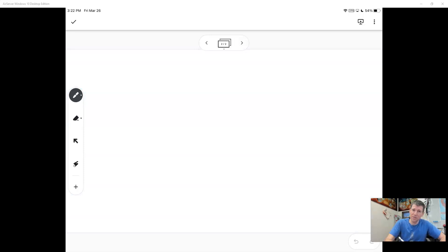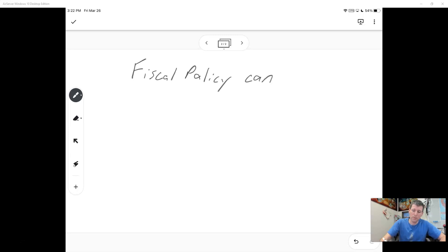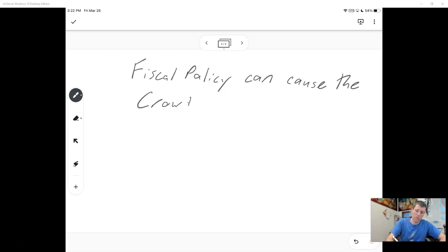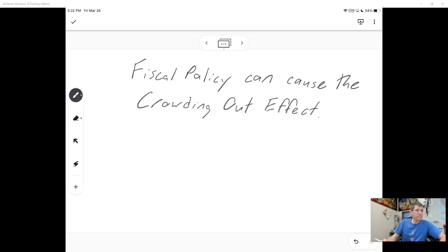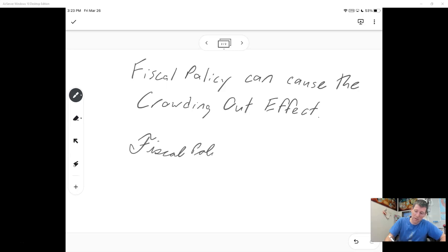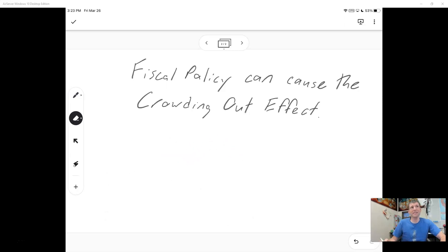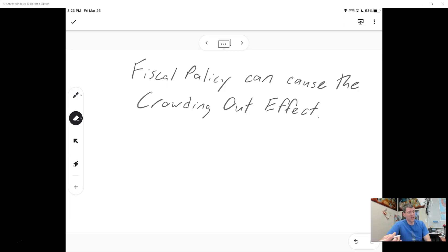One of the downsides of fiscal policy is that it can cause the crowding out effect. The crowding out effect is this: when you're doing expansionary fiscal policy, it can have unwanted side effects. The whole idea of the crowding out effect is not that this is what we're trying to achieve, but what happens accidentally — it's a side effect of the expansionary fiscal policy.